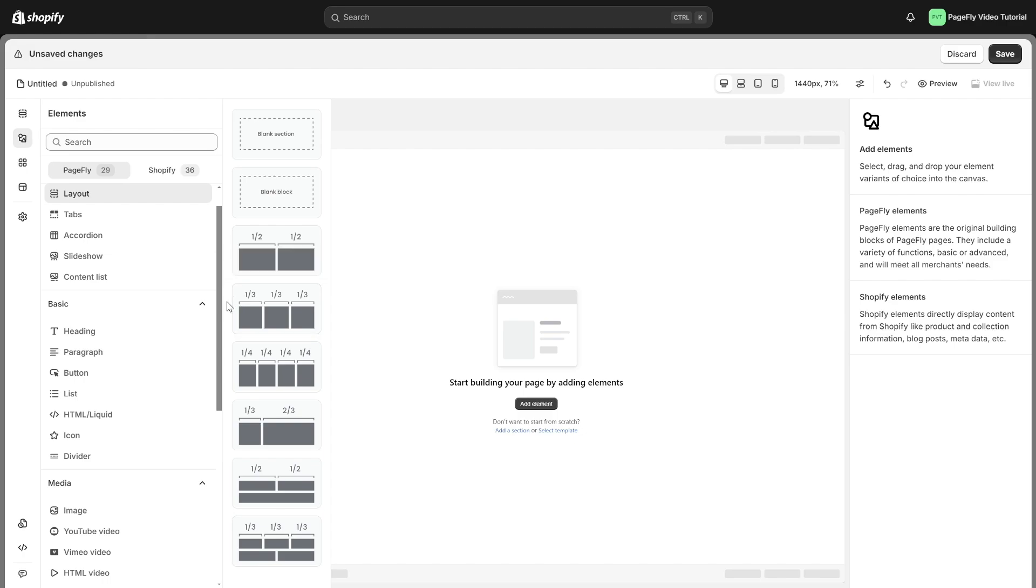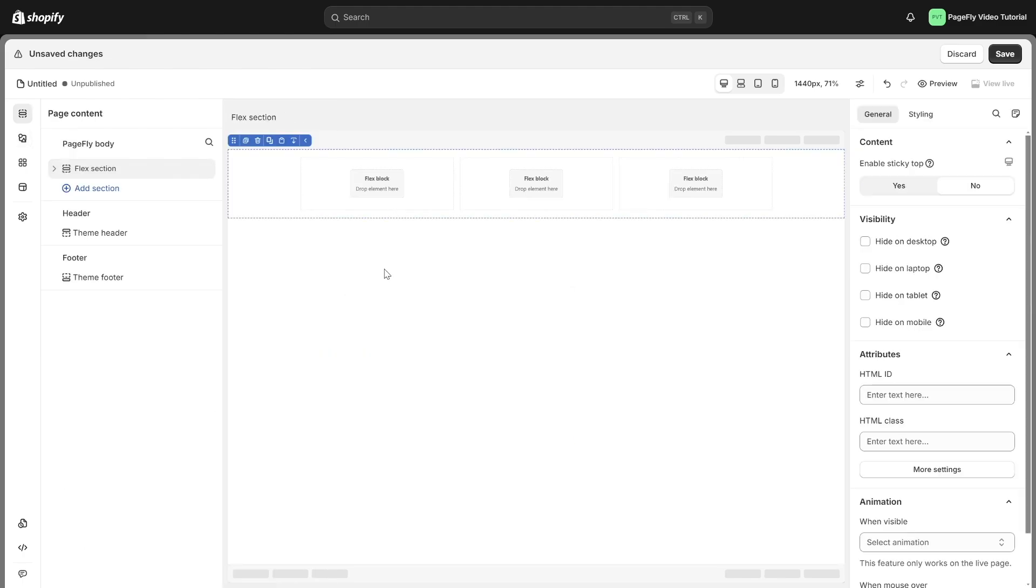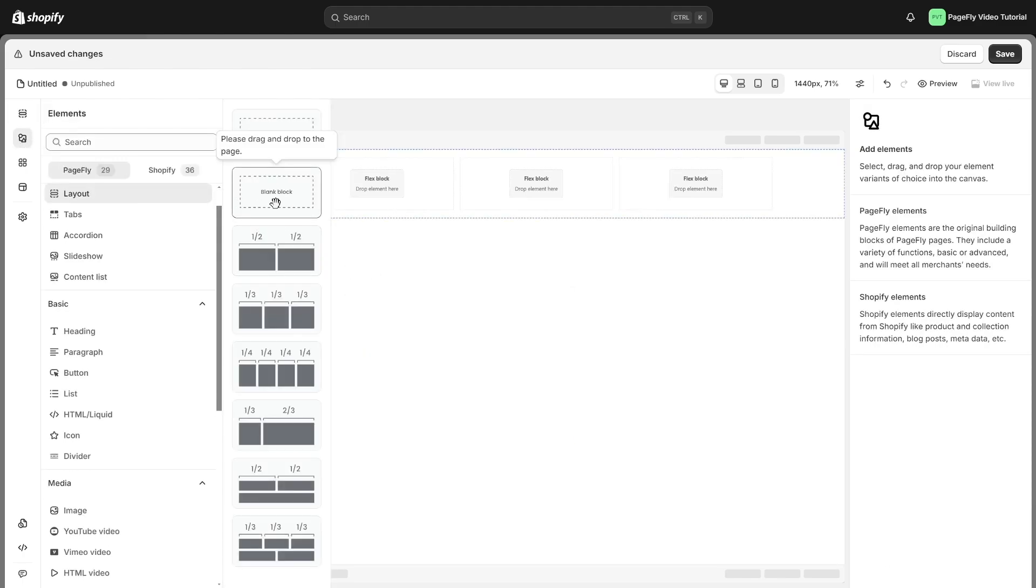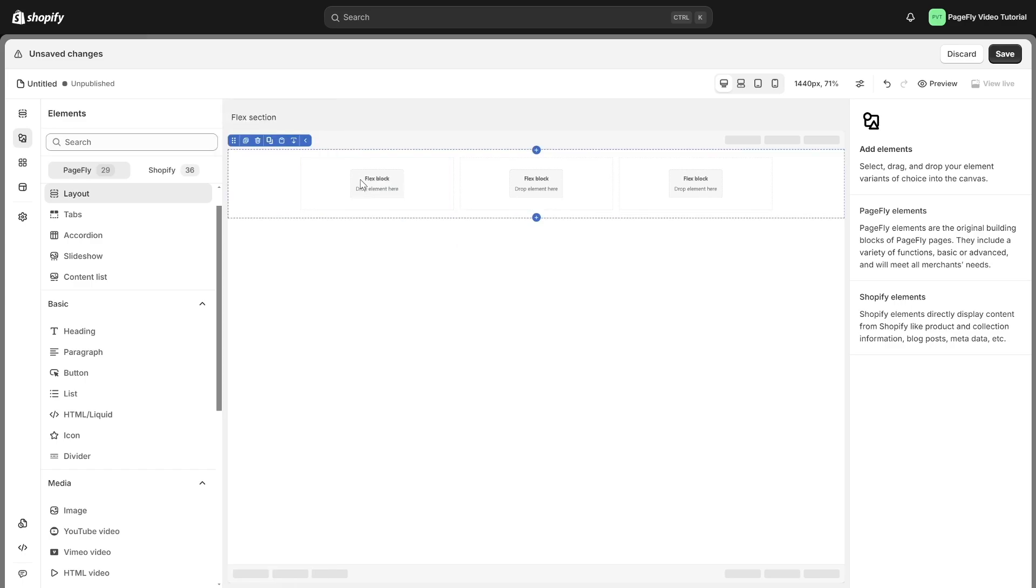However, feel free to customize these layouts to match your unique vision. For example, I will drag this layout element into the Page Editor. You can add another empty block element to it.